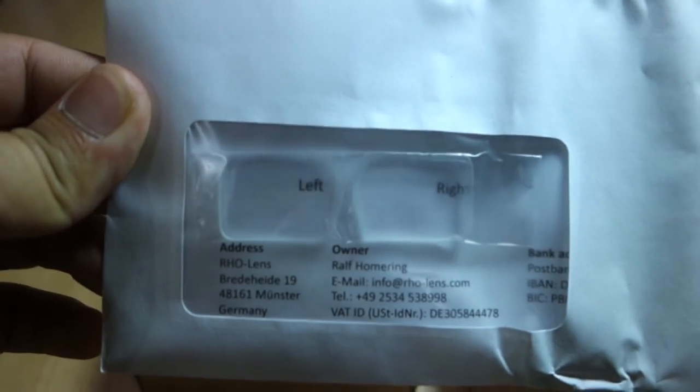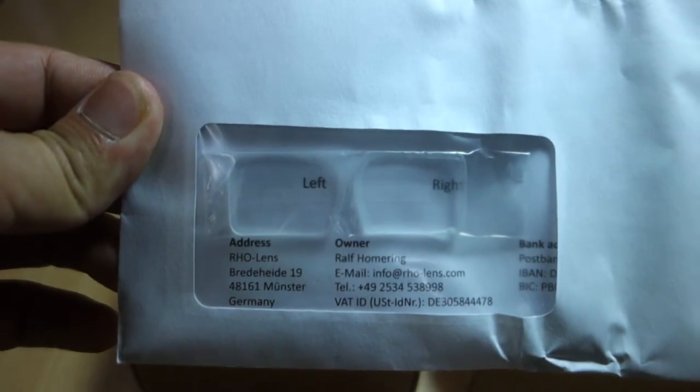The lenses are designed to fit on a Fat Shark goggle. As you can see, it came in great packaging. The diopters are sealed in an envelope and labeled accordingly.